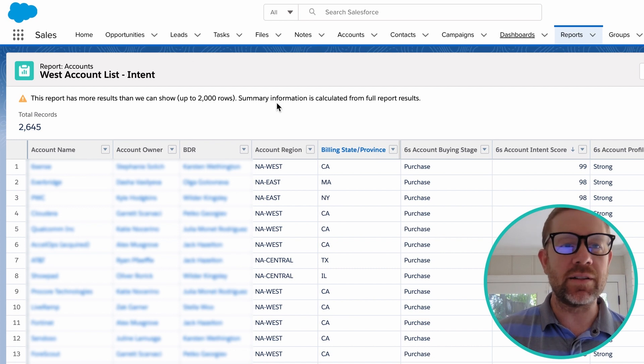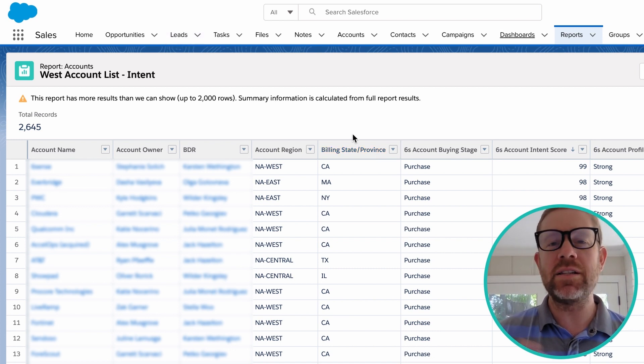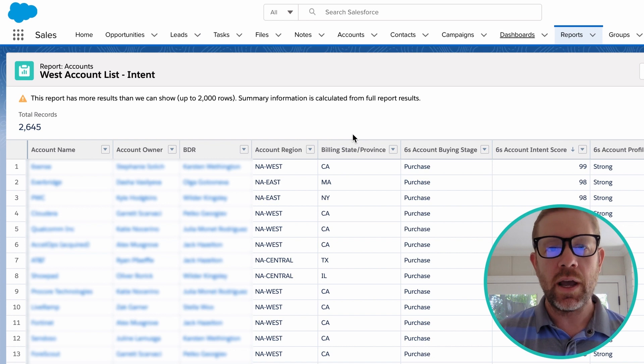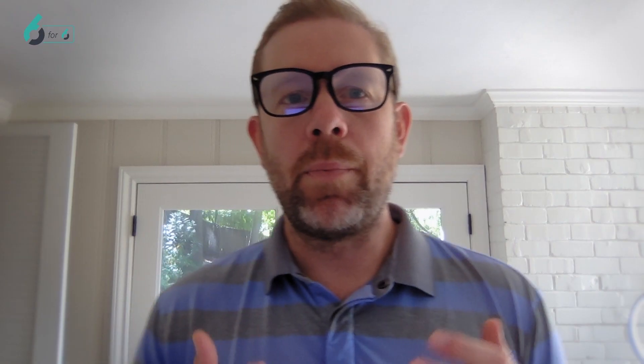Once the data is living inside of Sixth Sense, it's easily passed through and we can create all sorts of rules and account lists that our team can work off. But given the nature of in-market accounts — an account that's in market maybe 30 days ago may no longer be in market today, especially given the velocity of the sales cycle we're in — we want to make sure we have dynamic, always-on territories. We do have a list of named accounts that are always a rep's named accounts in their book of business, but we also have this concept of the 6QA.